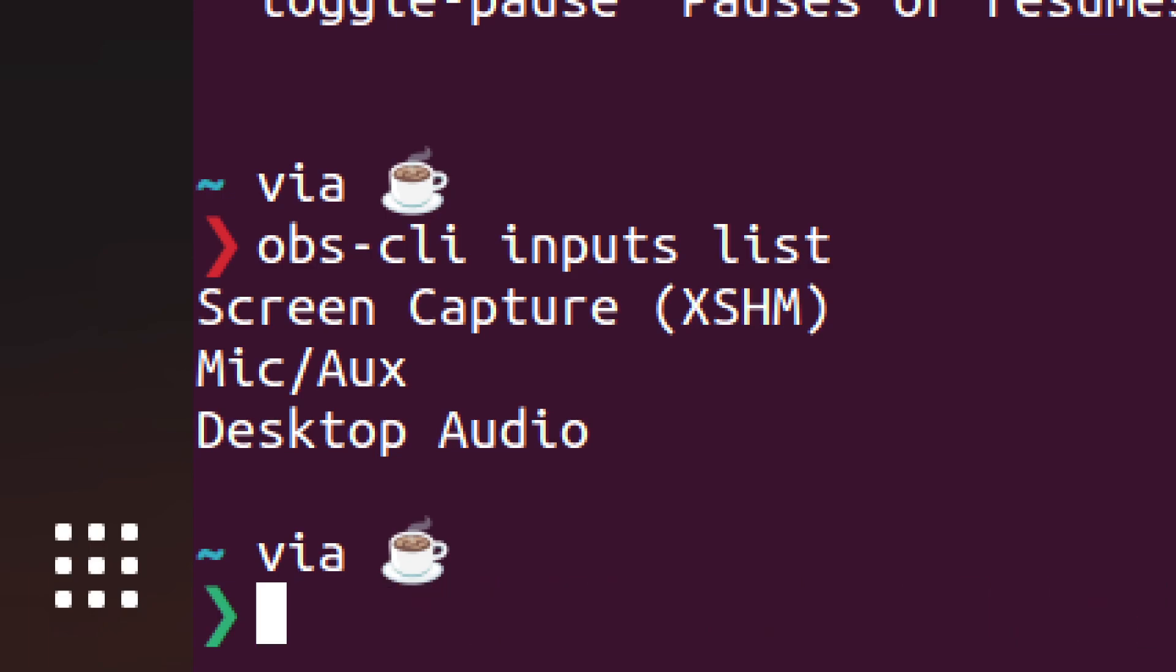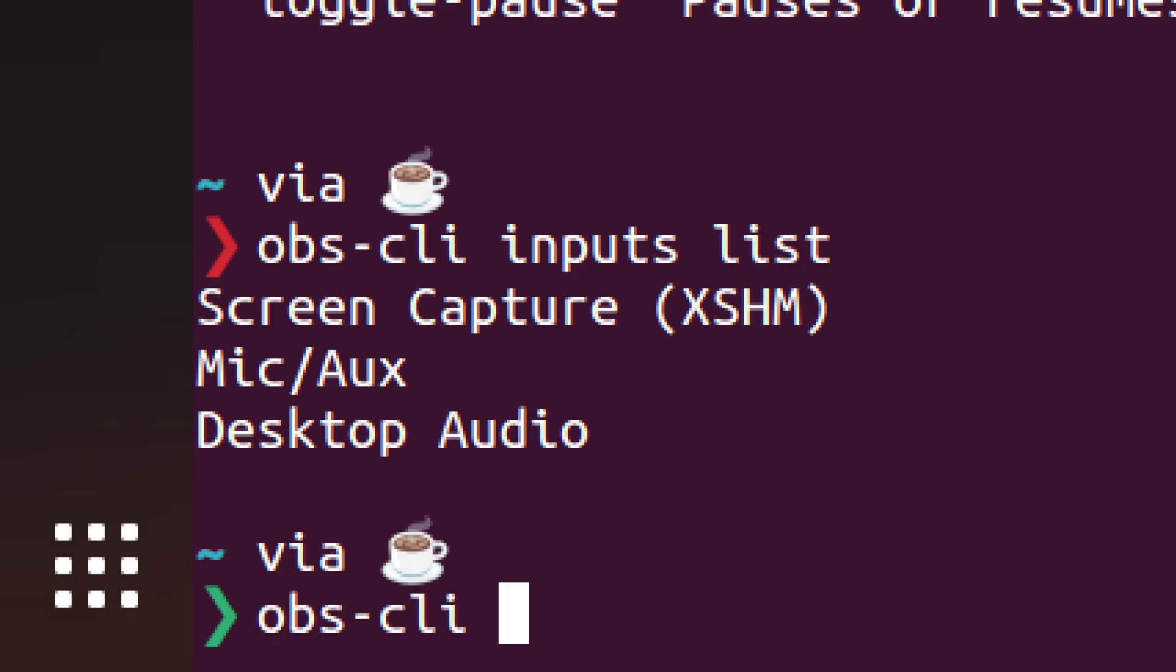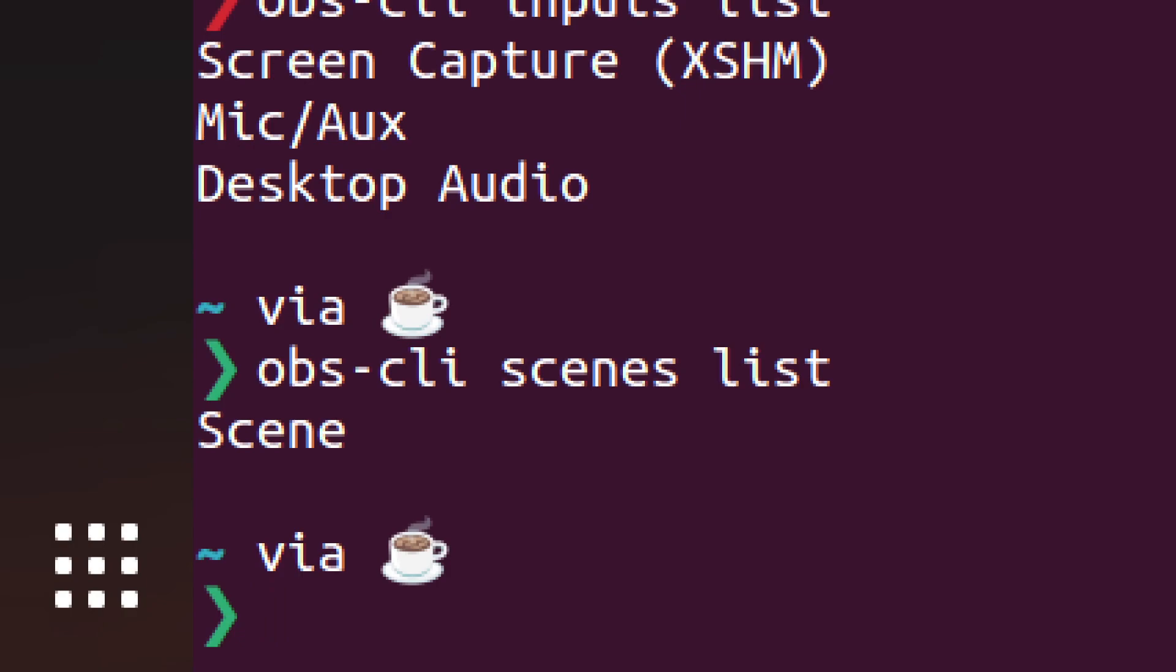But you can also switch scenes. I don't have any scenes to switch to. But first of all you can list them. OBS-CLI scenes list. And there's the one scene that I have. Eventually I'll have one for my left monitor, one for my right monitor, and one for my capture card. I haven't gotten that far yet. But that's what those buttons on the stream deck are supposed to do at the bottom.